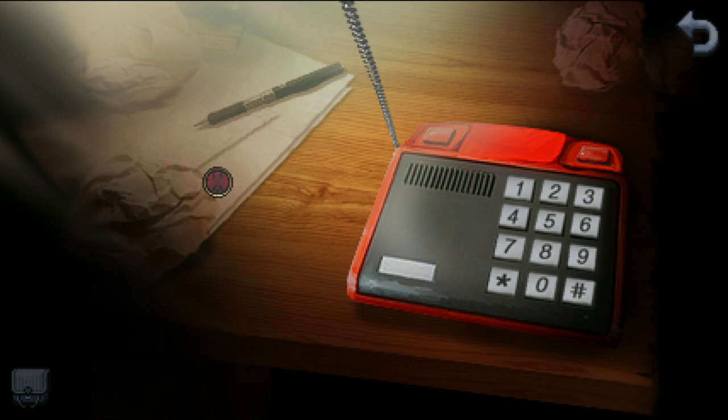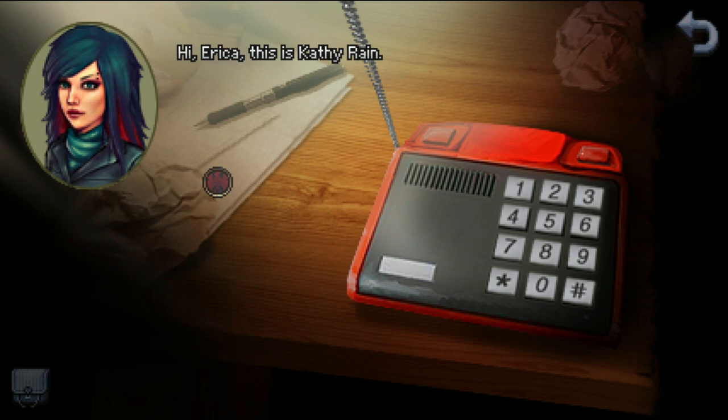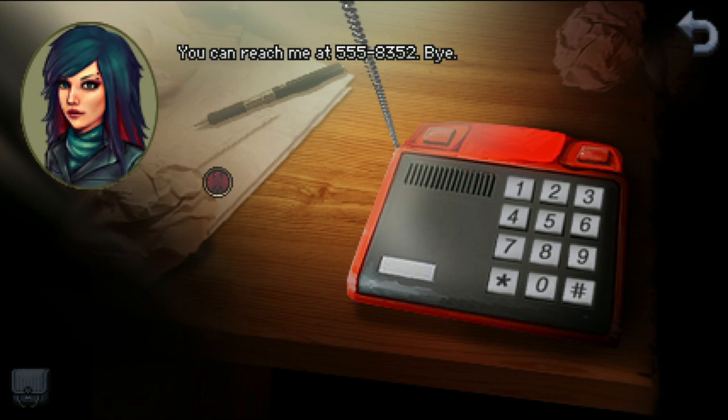She just happens to call afterwards! 'Hello Erica, you've reached Erica Wade, leave a message after the beep.' 'Kathy — hi Erica, this is Kathy Rain. I spoke to your father — he asked me to get in touch with you and said he would call ahead two seconds ago. Reach me at 555-8352, bye.' Your move, Erica. Now that's some out-of-the-box thinking — just might be silly enough to work.